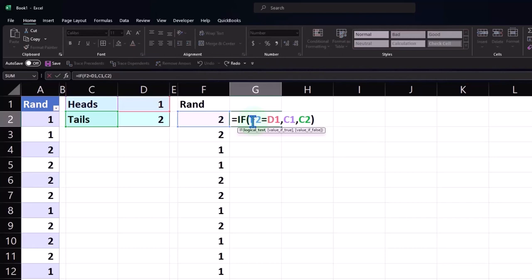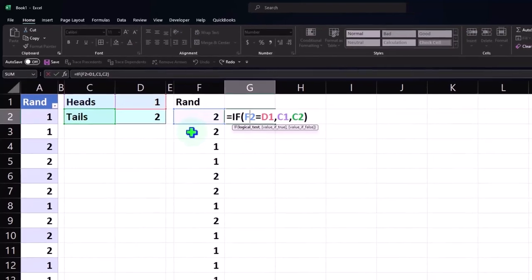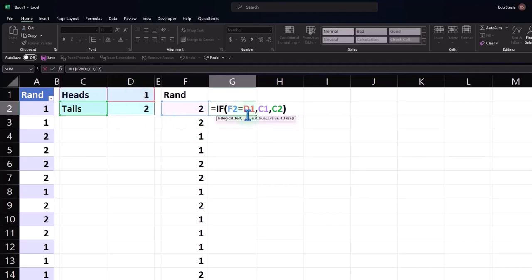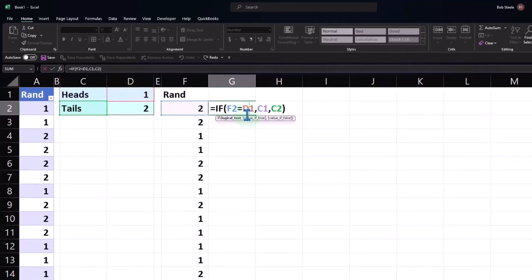Now I'd like to copy that formula down. I'll double-click on it, but I can't copy it down as-is because these cells will shift down. I want this cell to shift down, but I don't want the other cells to shift down. So anything that's outside of the current range I'm working in, I need to tell Excel not to shift it. For example, this one is in D1, so I'll put my cursor in D1.